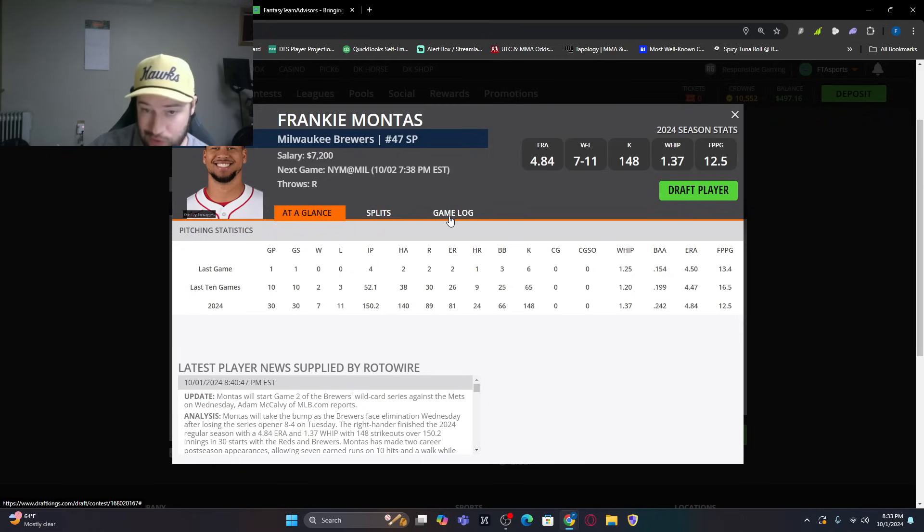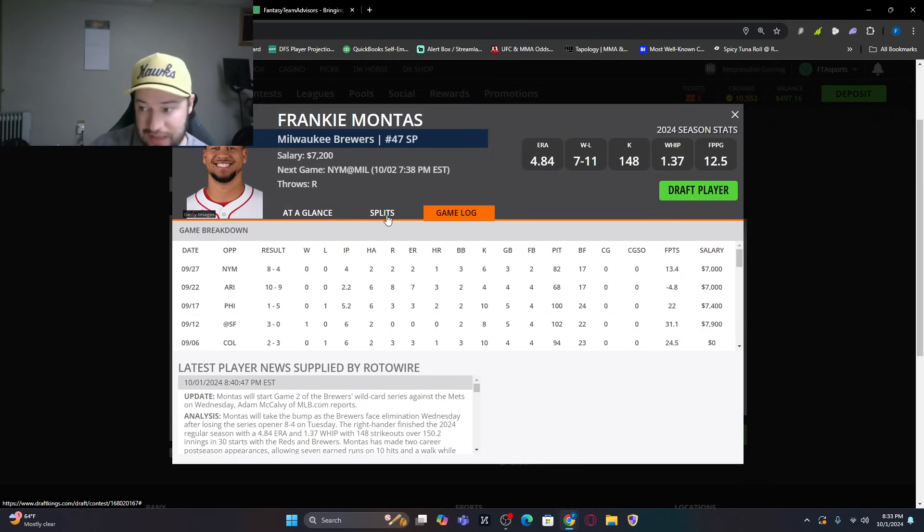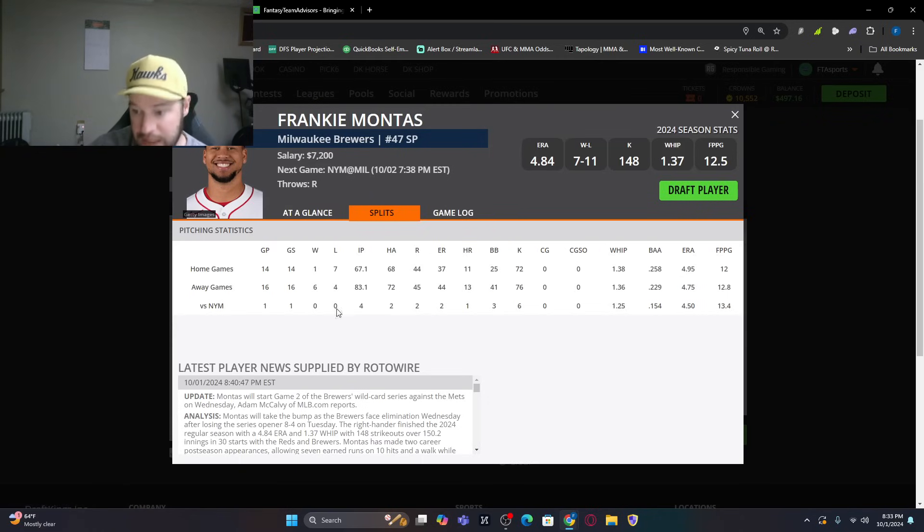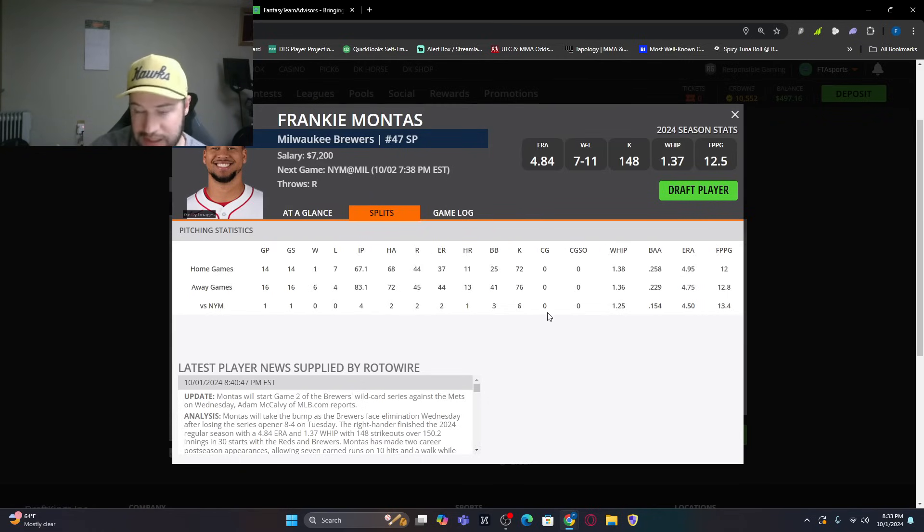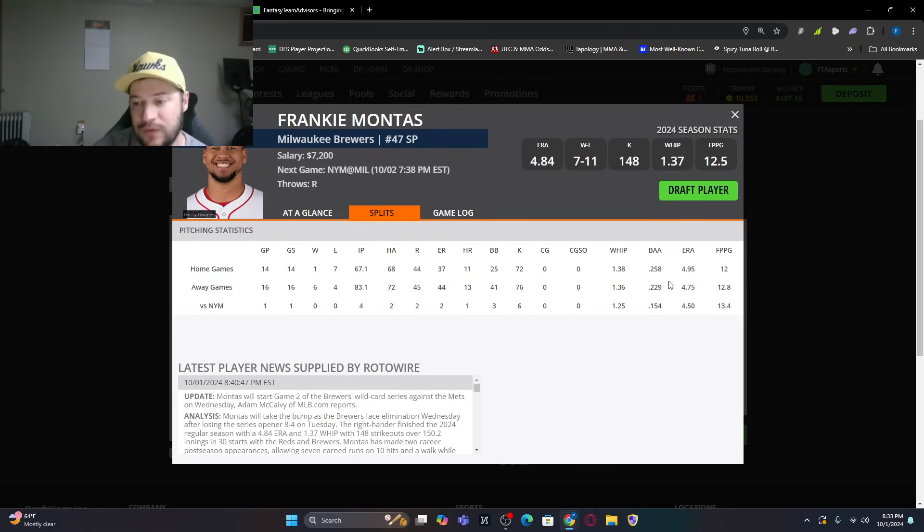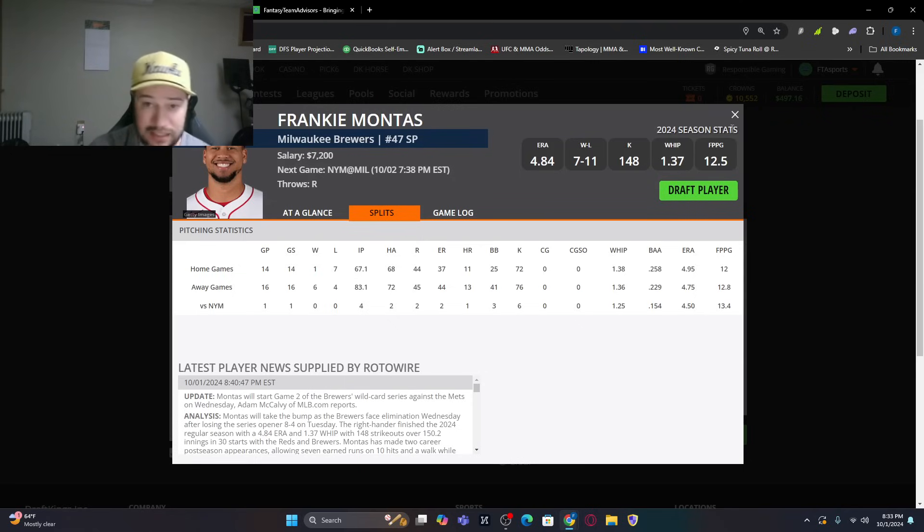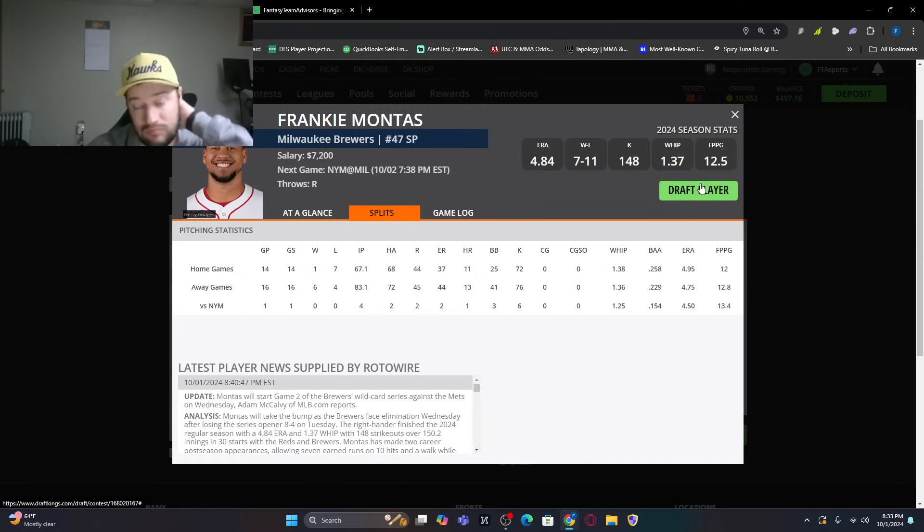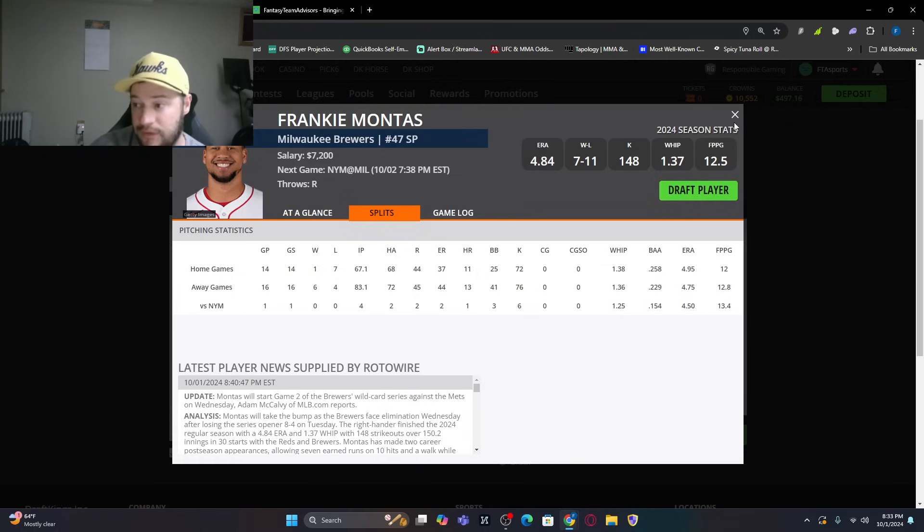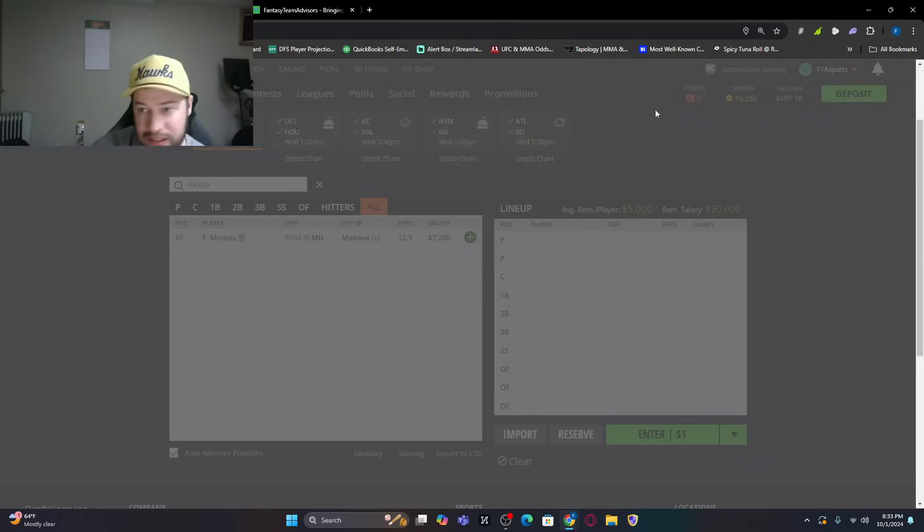So Montas, if he gets in trouble, that's it. He's going to get the hook early. Faced the Mets once this year, four innings pitched, two earned runs, six strikeouts. So he did well against them. But yeah, I think it was Civale had they won the first game. So Montas is going to get, I mean, short leash. All the teams that have lost game one, very short leash in these games. I don't trust him. I'd rather look at the Brewers' bats.